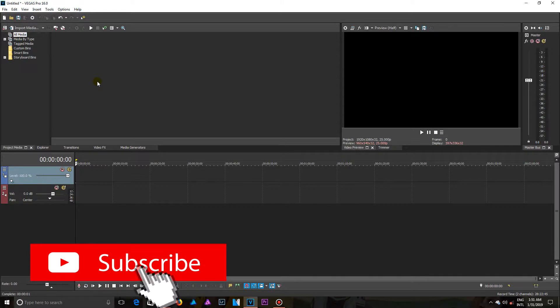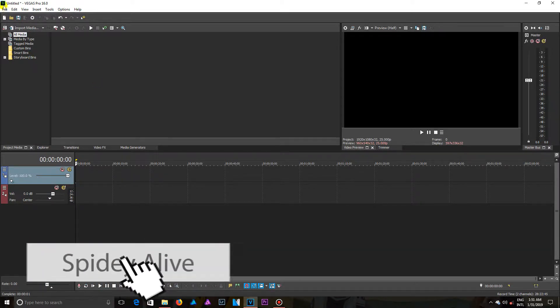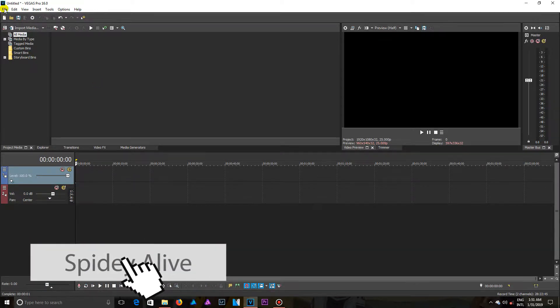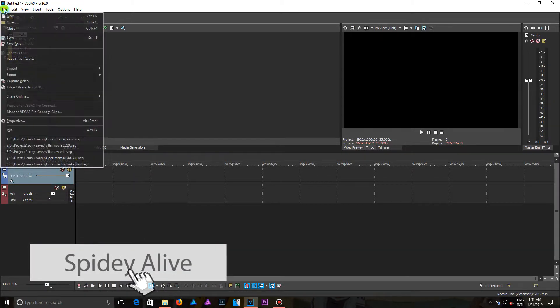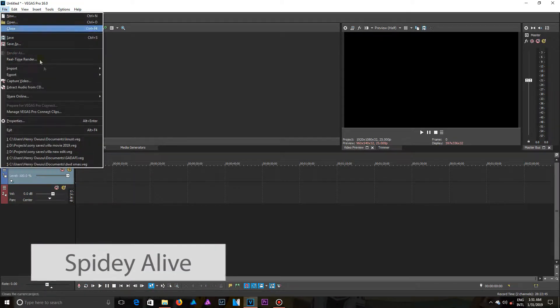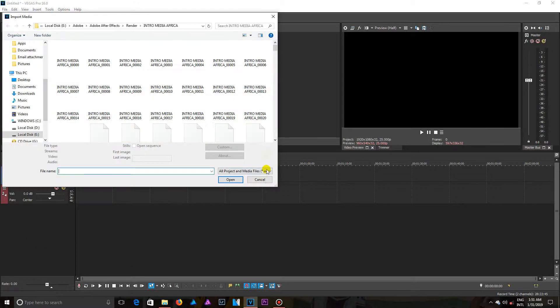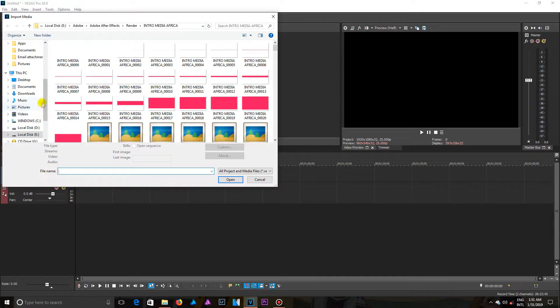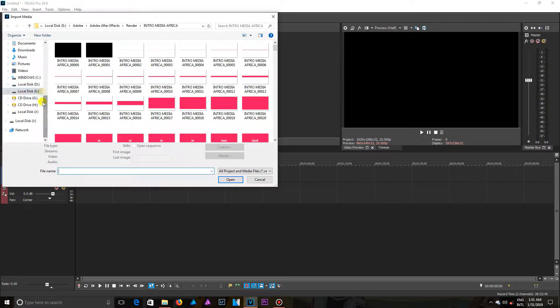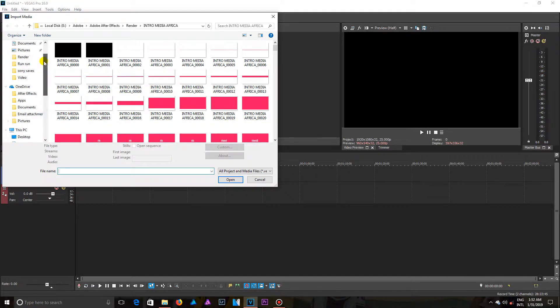In importing videos, you need to come to the menu to find File, and then you are going to see Import. So you click on Media, and then you can direct to wherever your video can be found.